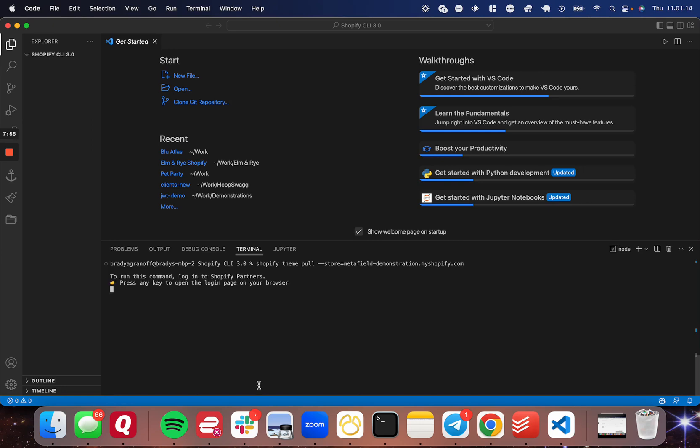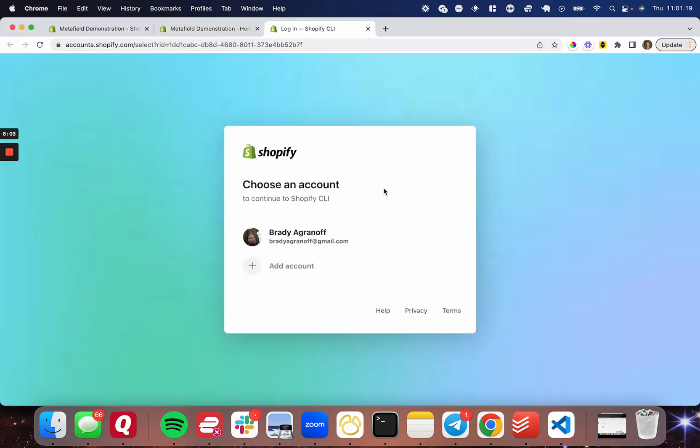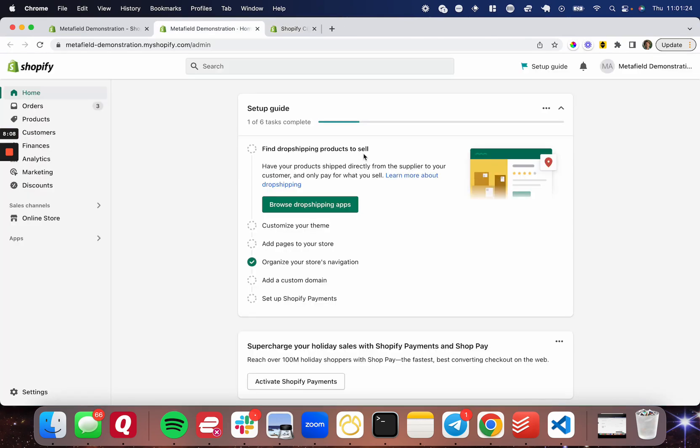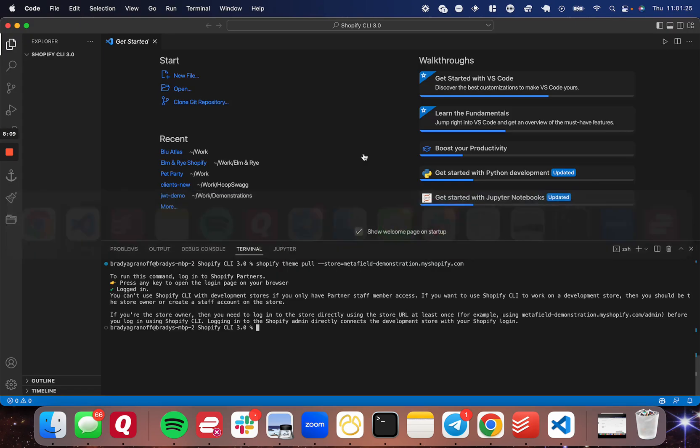So once you see this command or this prompt here, you're going to press any key inside the terminal, go ahead and authenticate yourself into the account that's associated with the store. You can go ahead and close that tab and come back.